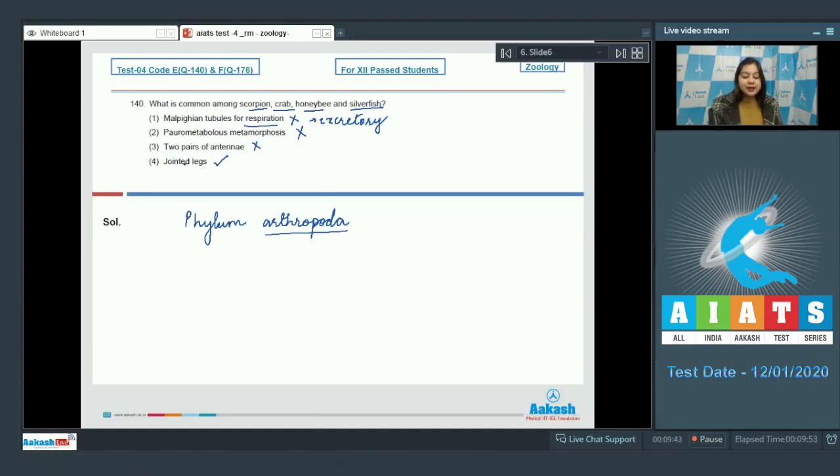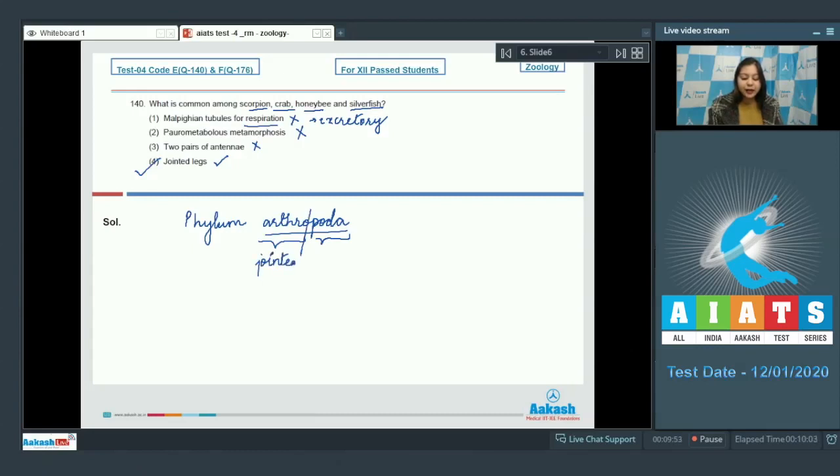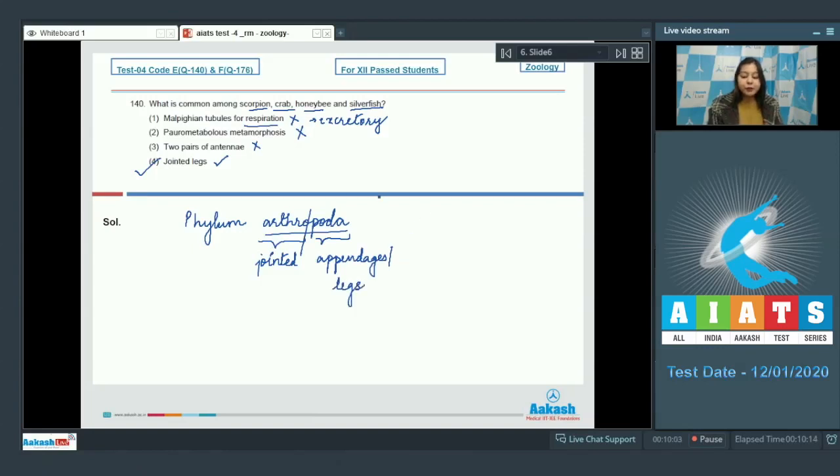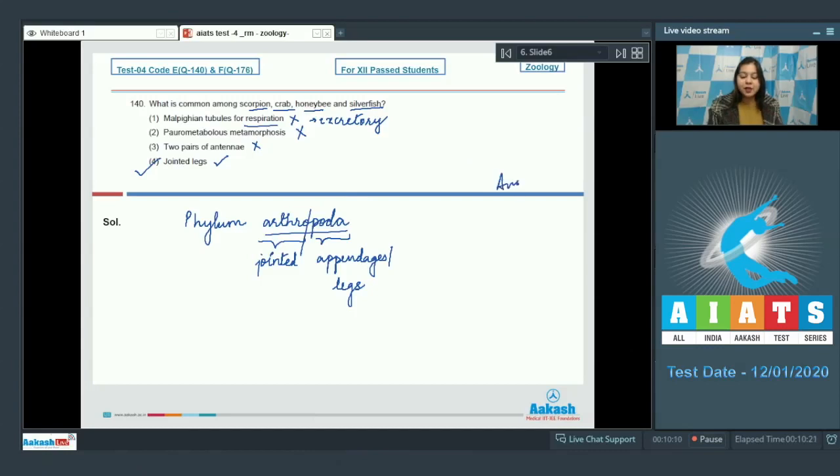Number 4: Jointed legs. Jointed legs is a feature which is exhibited by all arthropods. As we can see that the word arthropods here means joints or jointed and podo means appendages or legs. Therefore, the presence of jointed appendages is a characteristic that is shown by all arthropods. So the correct answer becomes option number 4.